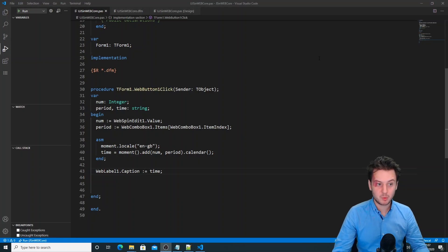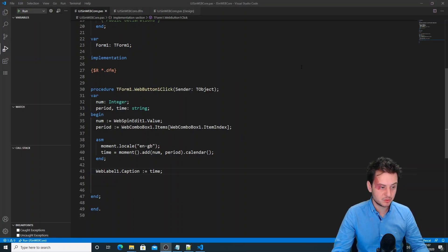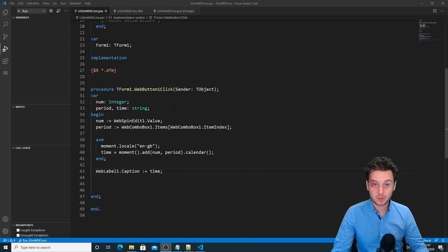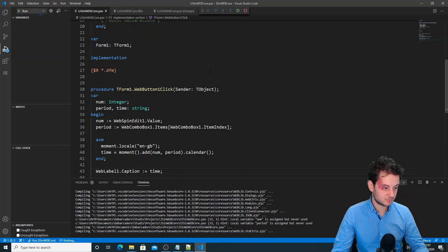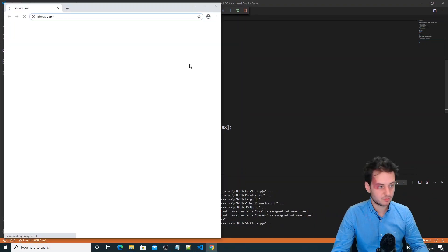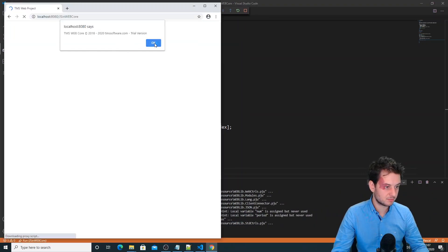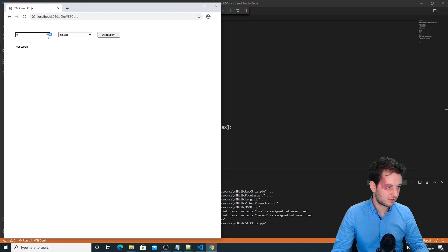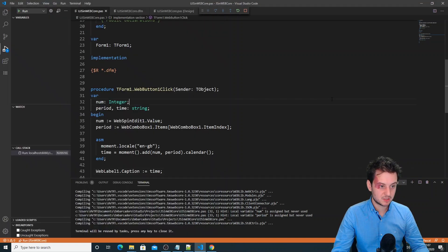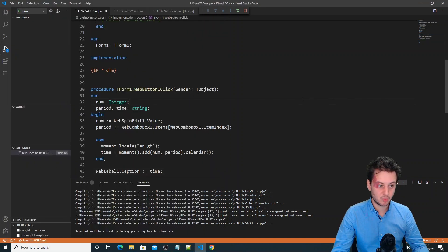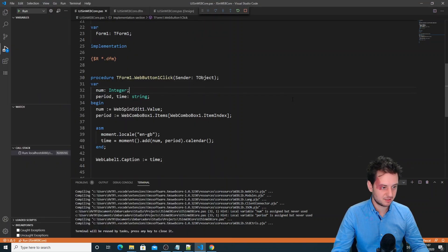For those wondering, it's the same code — I just opened the project. This is a trial version installed so I'll get a message, but if I say add one day I get 'tomorrow at 12:07'. So it's the same output as in Delphi.